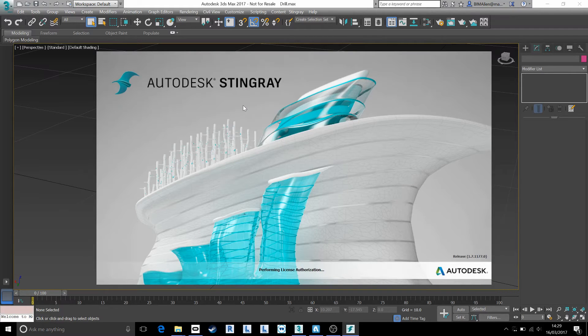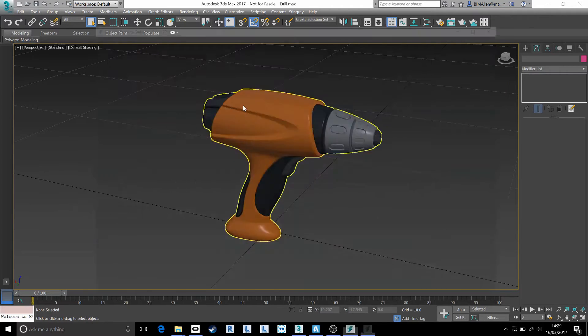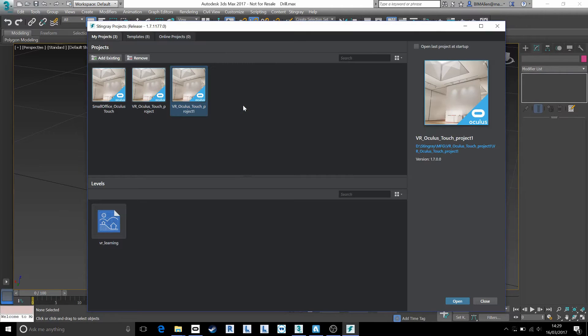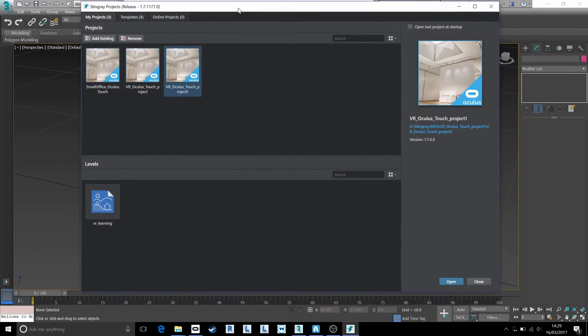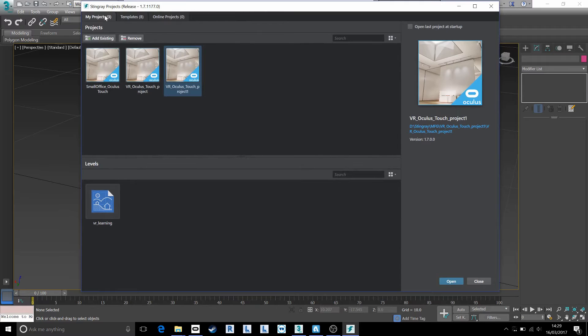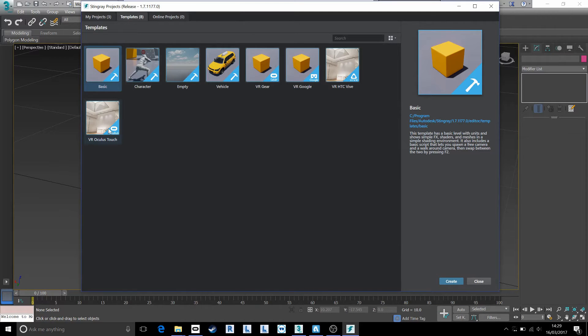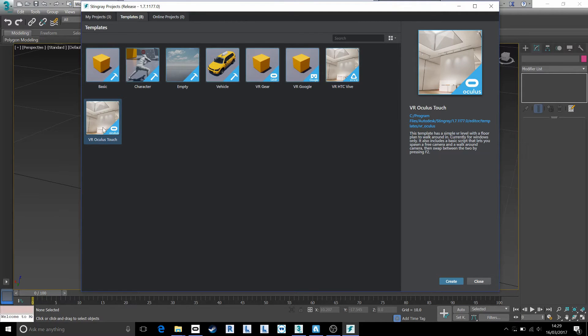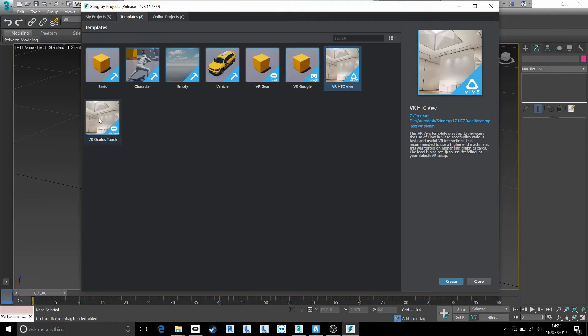Now I'm using Stingray latest version as of today, 16th of March 2017. I believe the process is the same in 1.6, but don't take my word on that because they are releasing new versions of the templates regularly. So once you're in Stingray, we can go across into an Oculus Touch template.